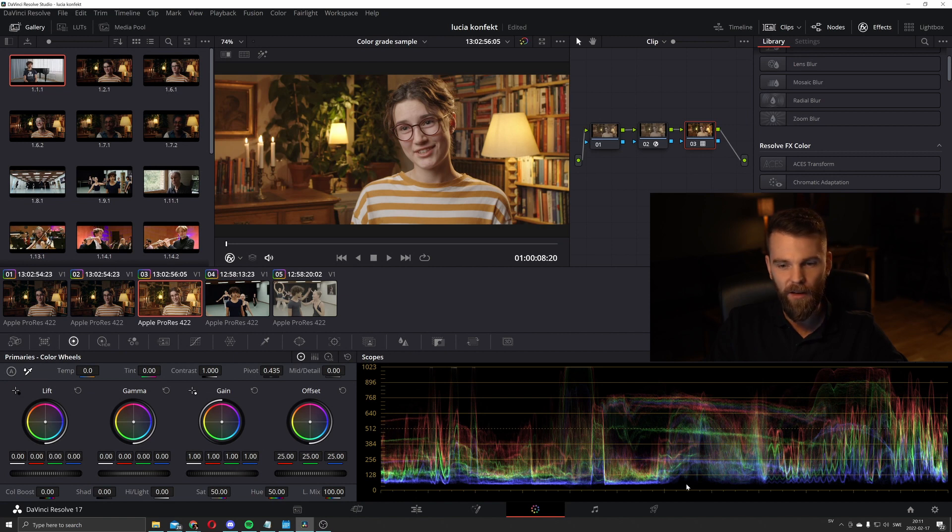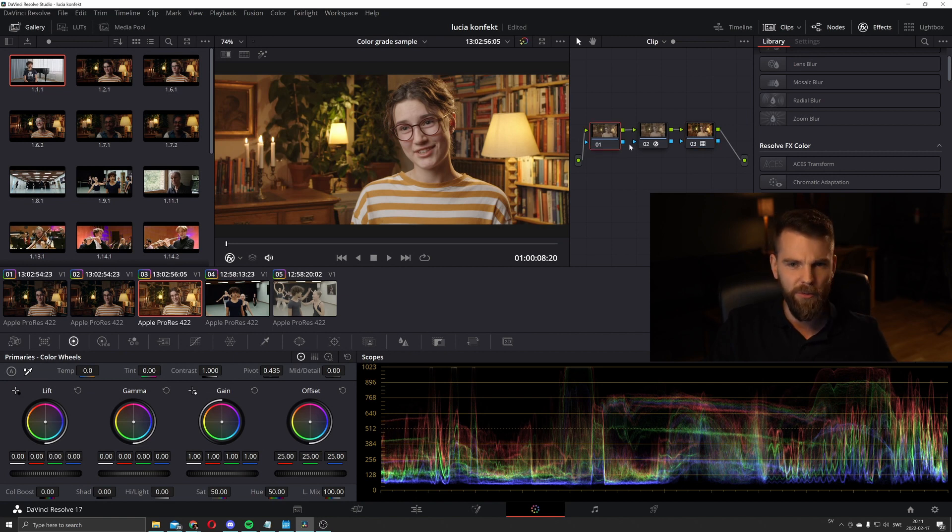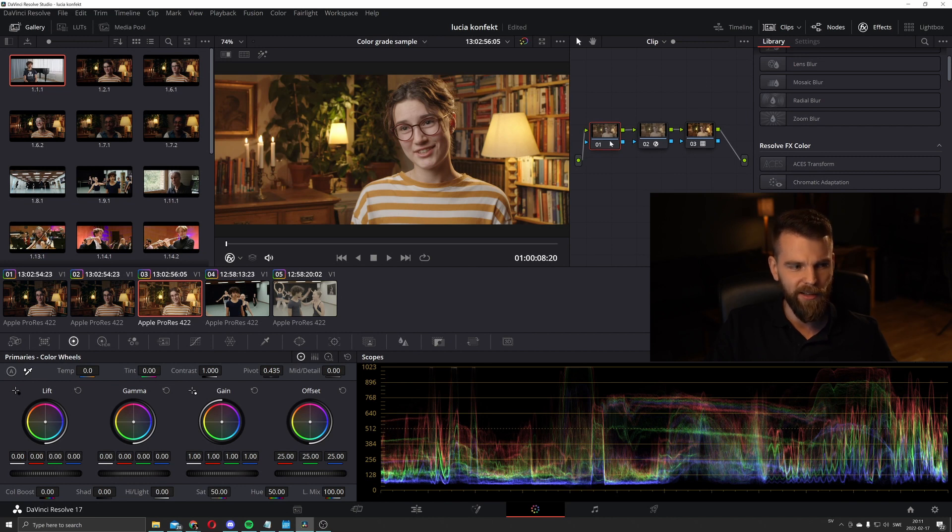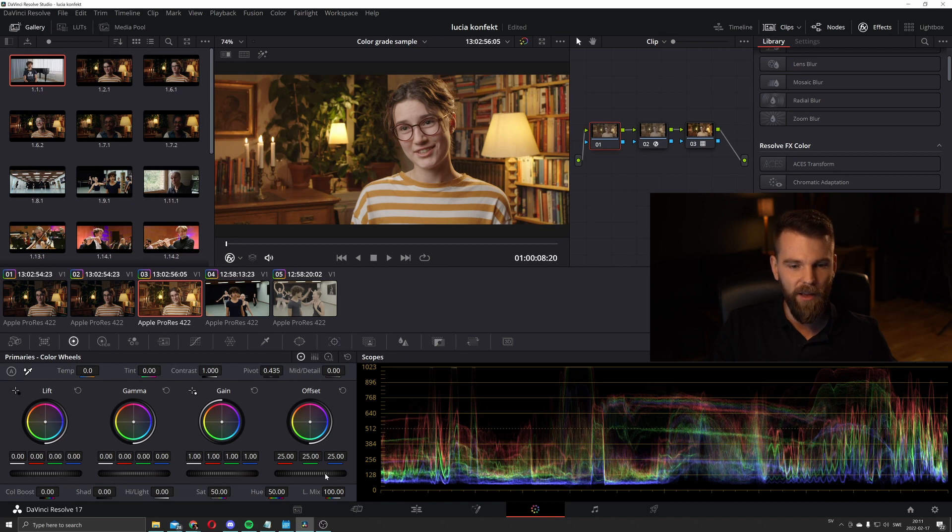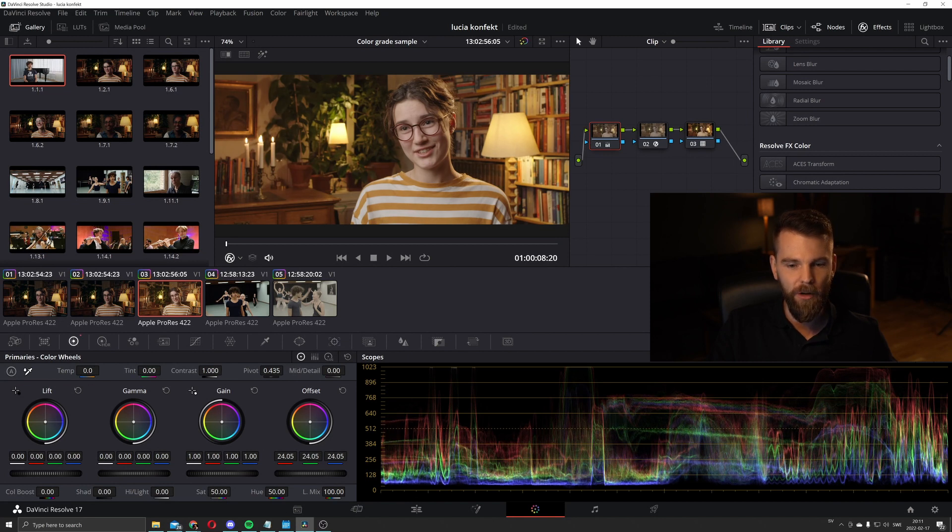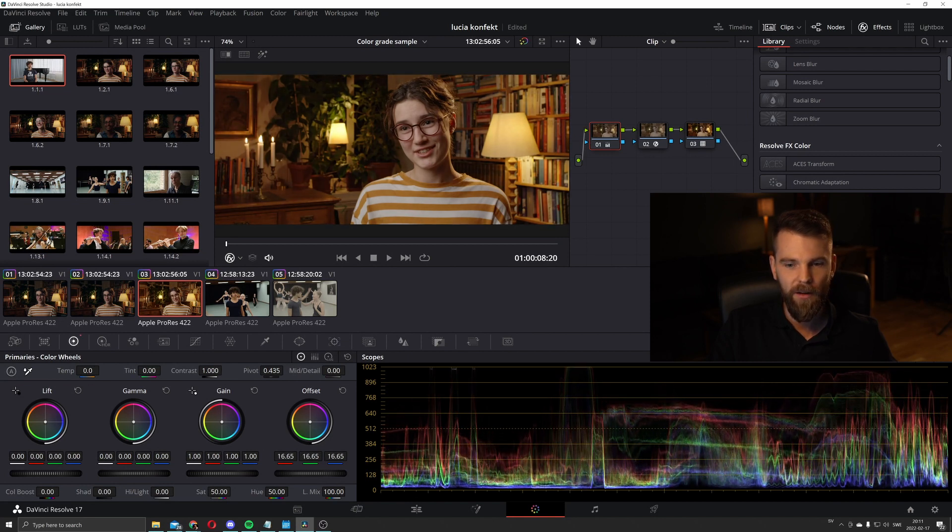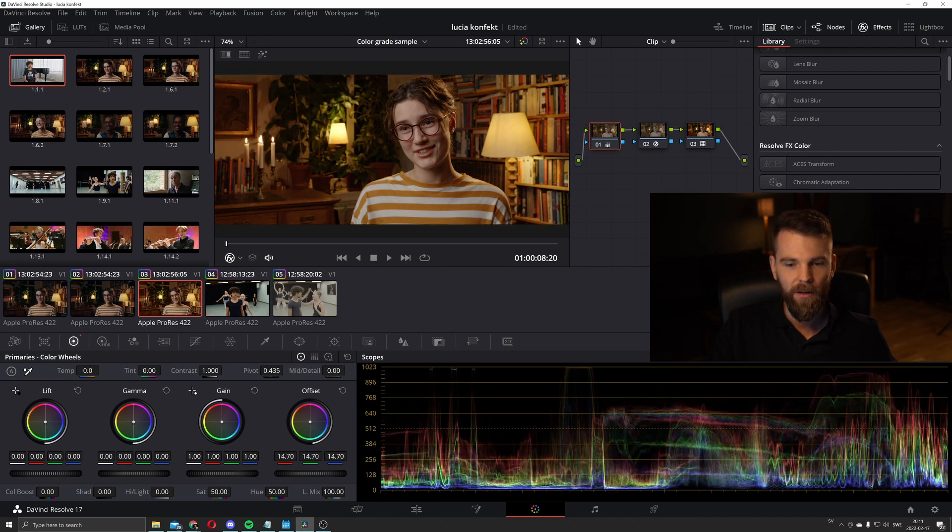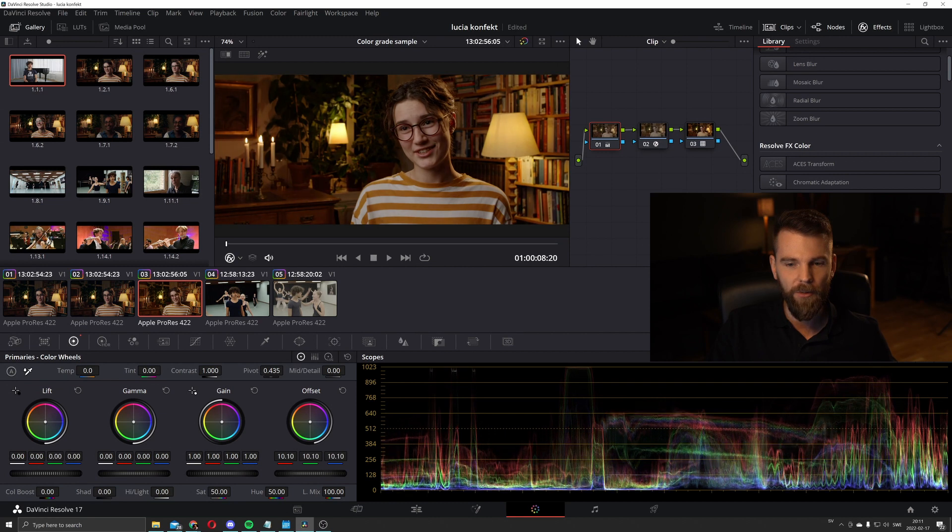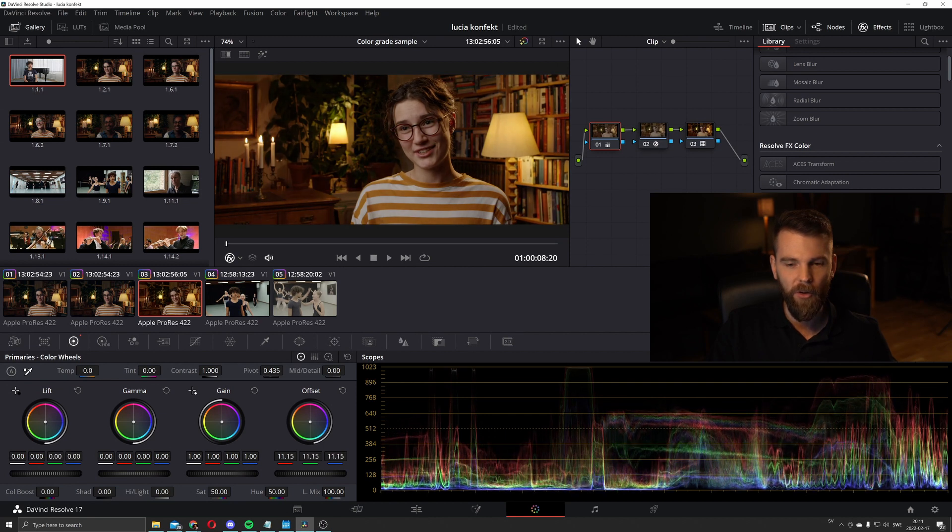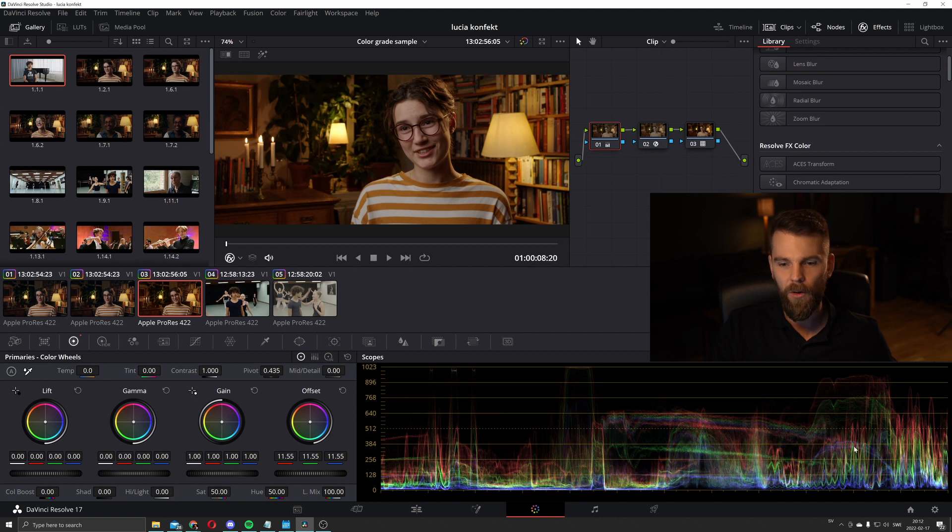Going to the first node, this is our correction layer. And we're going to go to the offset and we're going to pull it way down. So pretty much everything is below 640.